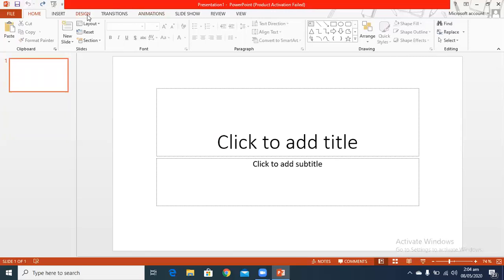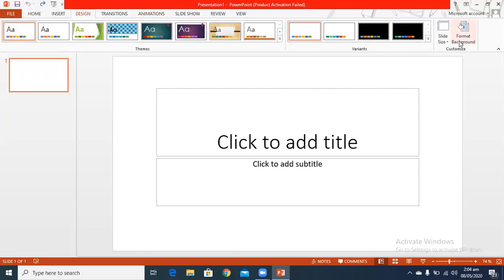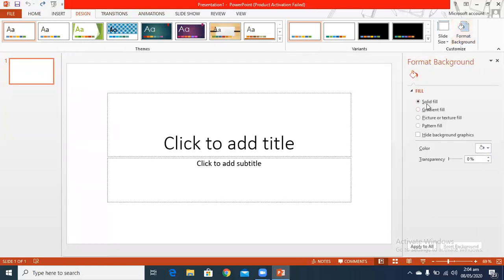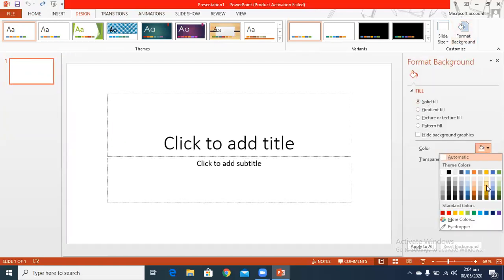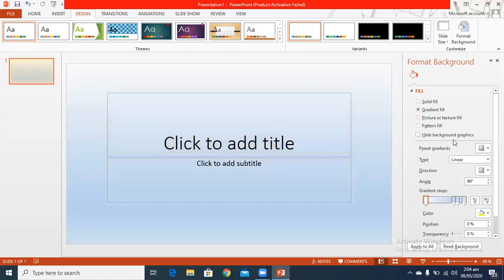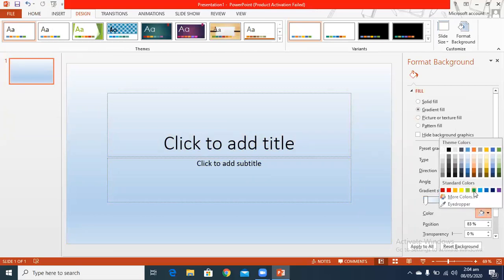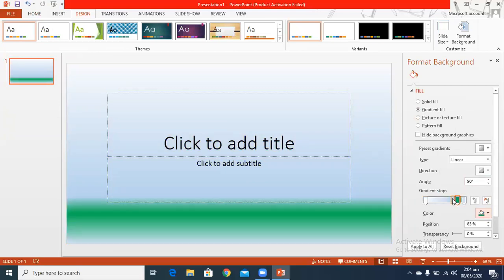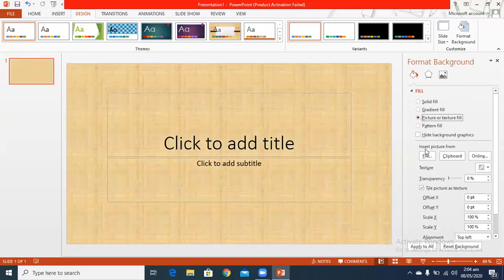I am going to format the background — making a different color, a simple color change. I will choose whatever color. There are different shades available as guides to see.